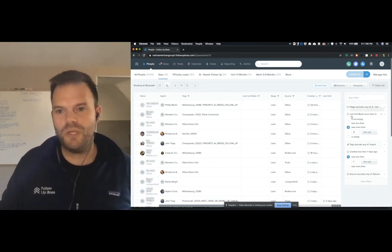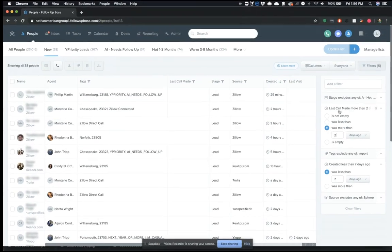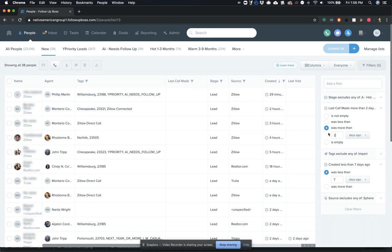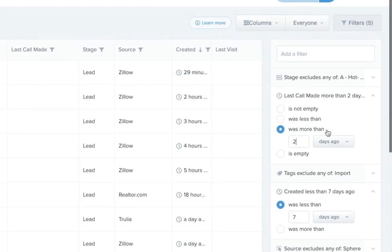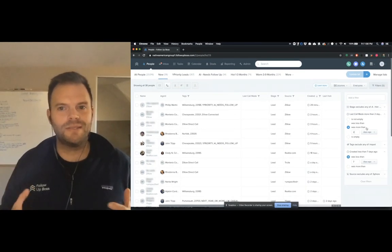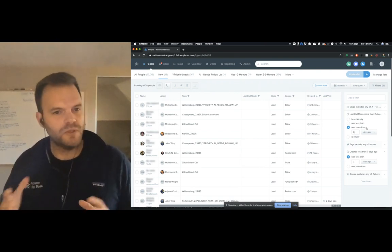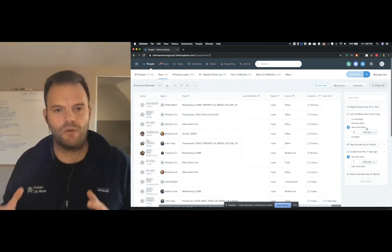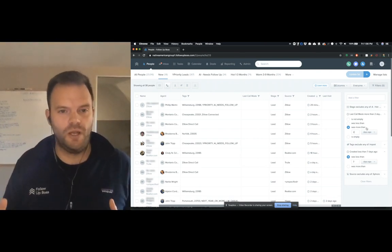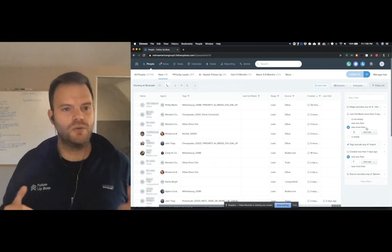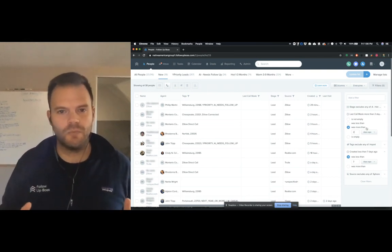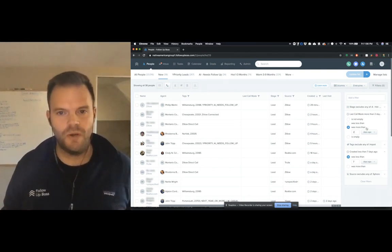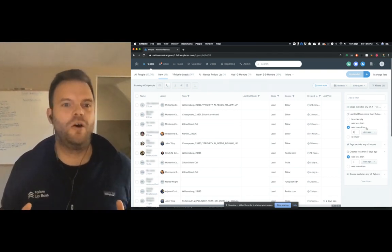And so what we did is we filtered out using this last call made column, we filtered out people that you haven't tried to call in more than two days. Because what that does is it shows you only the people that you haven't called in that timeframe. So that makes the smart list dynamic and removes a lot of the guesswork for the people who are doing the follow-up to make sure that when they click on that smart list, they know if anybody's showing up on it, they need to call them.